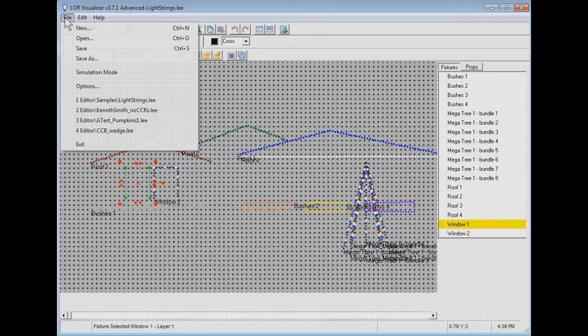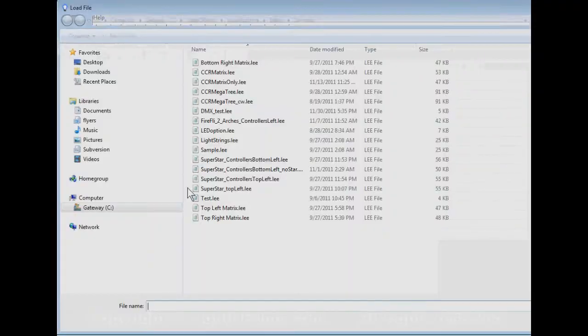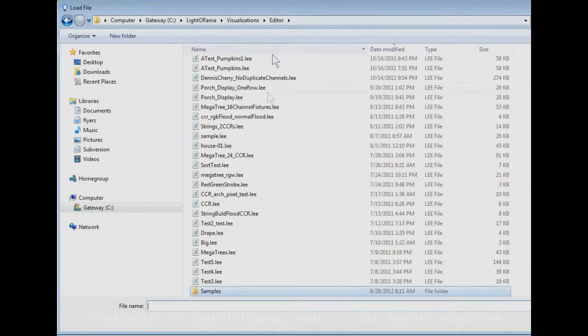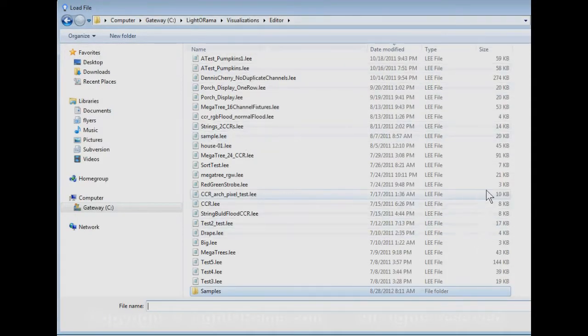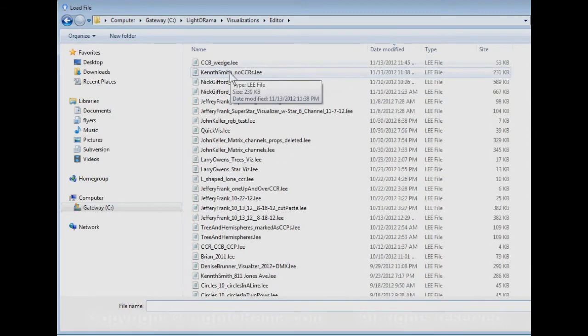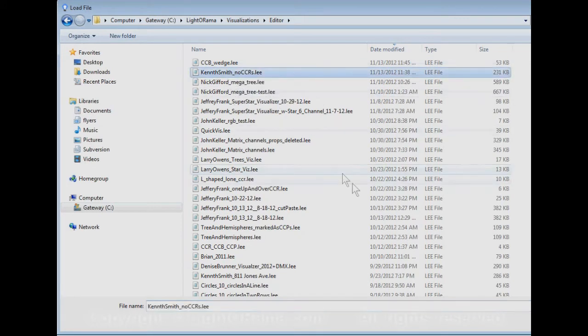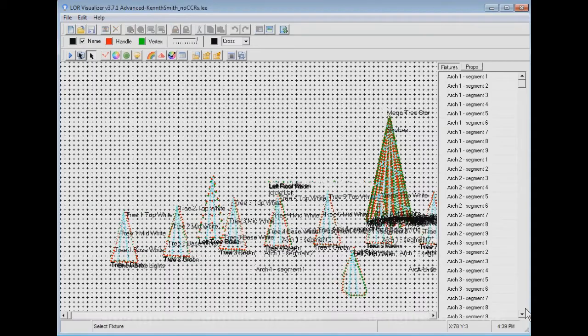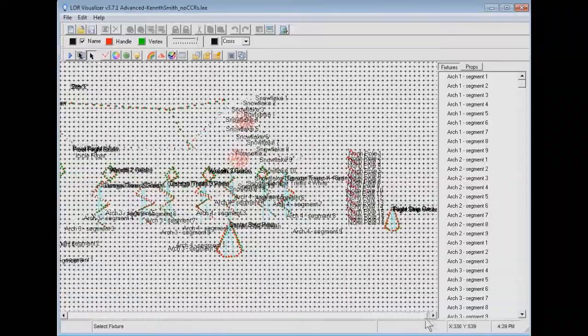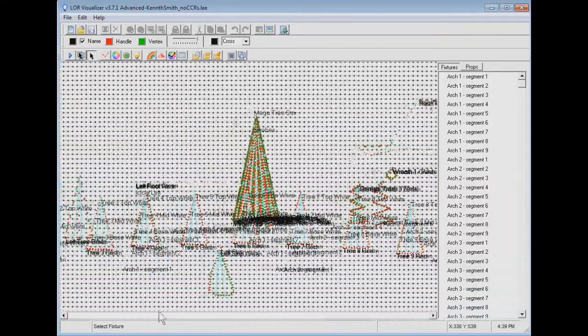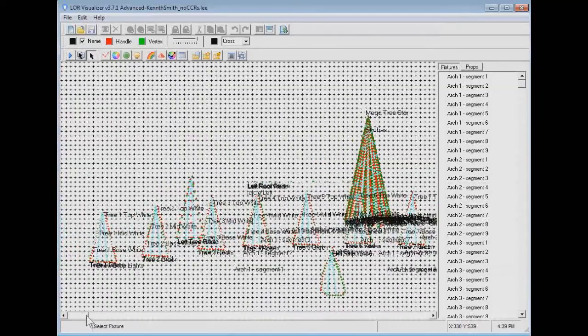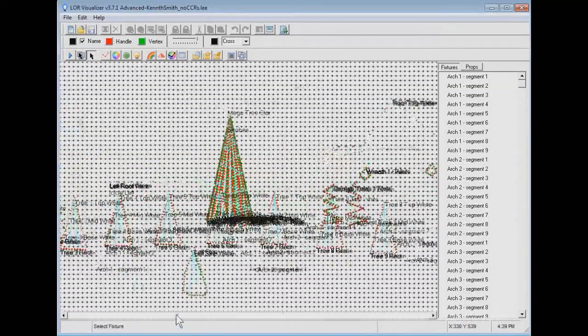Now I'm going to open a more complex visualization. We're going to go back down to the standard editor directory. I had a customer named Kenneth Smith send me a visualization. He actually had some CCRs in his visualization, but I've taken the CCRs out to make it more simple and also to show that you can sequence something with no CCRs in it. This is a much larger display, a really cool display.